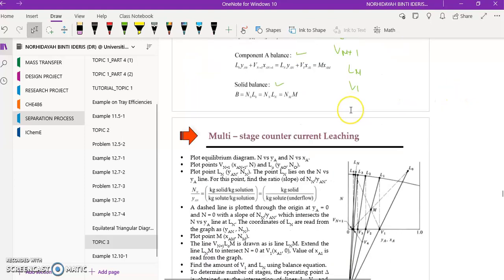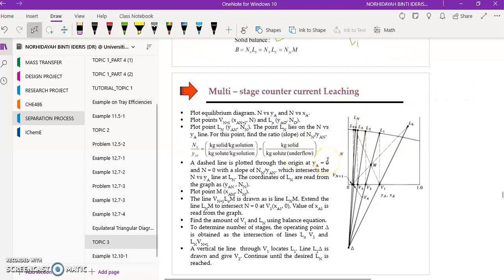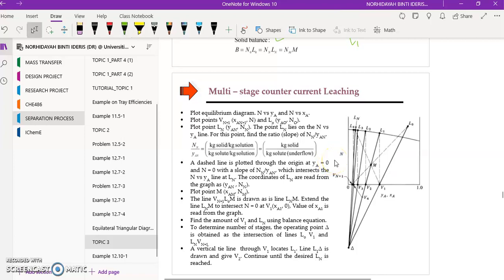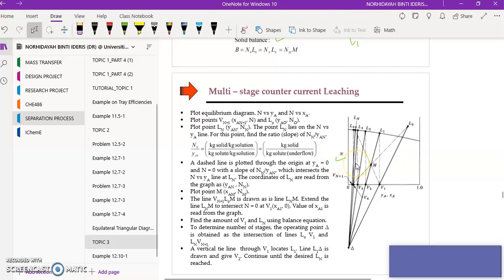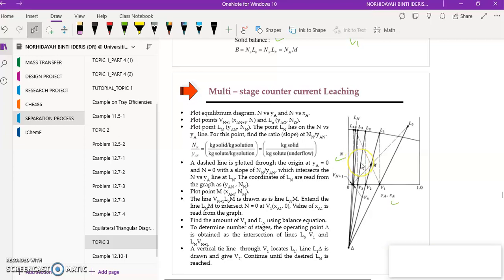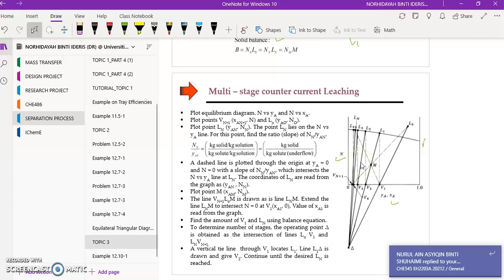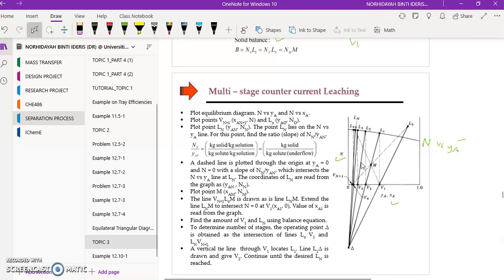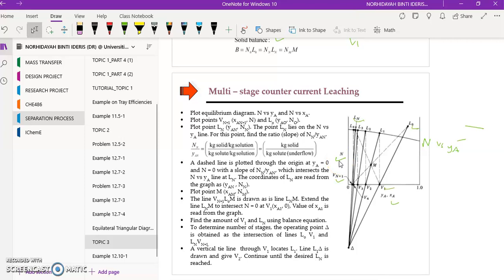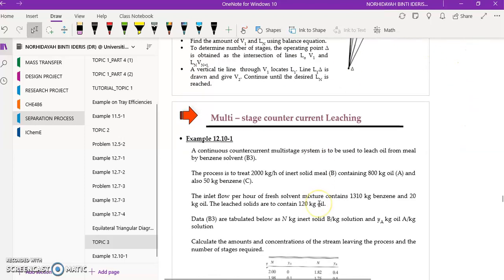Here are the steps to determine the number of stages required. First, you need to plot a graph of N versus Y_A. The information on N versus Y_A may be given as a constant straight line or as tabulated data forming a curve. You also need the coordinates of V_{n+1}, L_n, L₀, and V₁.